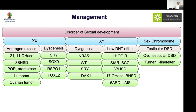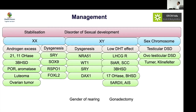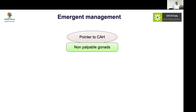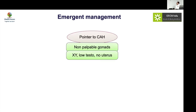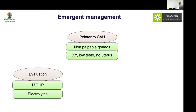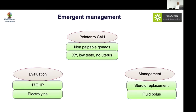The key questions for a child with DSD are: how do you stabilize the child, what would be the gender of rearing, is there a role of gonadectomy, and what are the long-term management options? Initially, you have to stabilize the child and look for pointers of congenital adrenal hyperplasia. If there is a non-palpable gonad, that is an emergency. If there is XY with low testosterone and no uterus, think of a rarer male variant. Evaluate with 17-OHP, electrolytes, and manage with steroid replacement and fluid boluses as required.